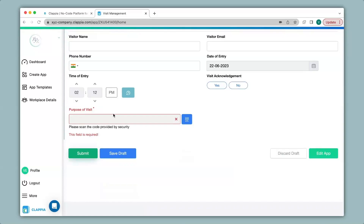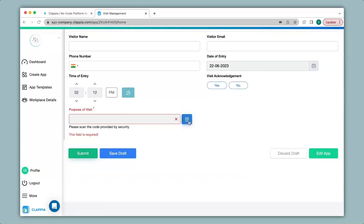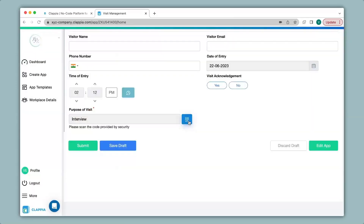To open up a camera to scan your code you can simply click on the blue button and it will open up your camera. The QR code is now scanned and you can see the purpose of visit now mentions interview, because I have configured it to mention interview upon scanning. To configure your codes there are many online generators available for QR codes, barcodes, or any other codes you might need.